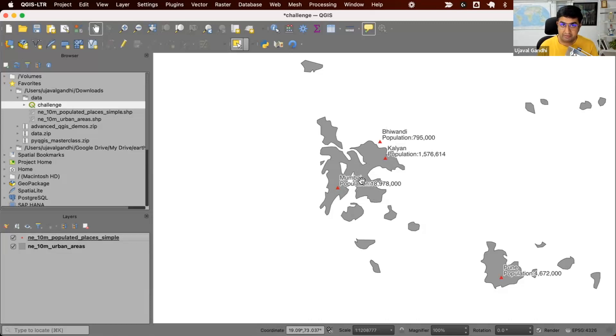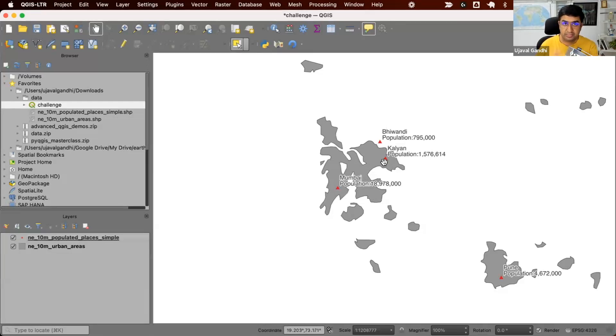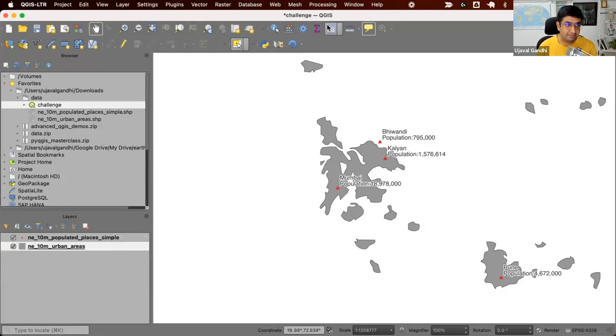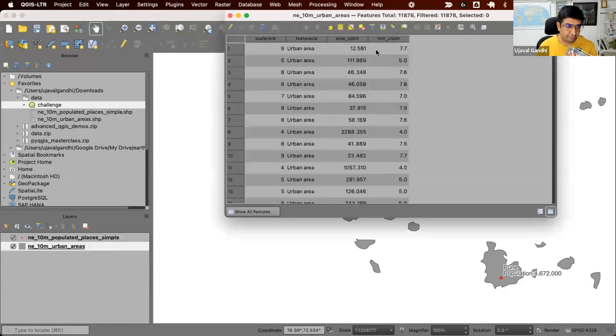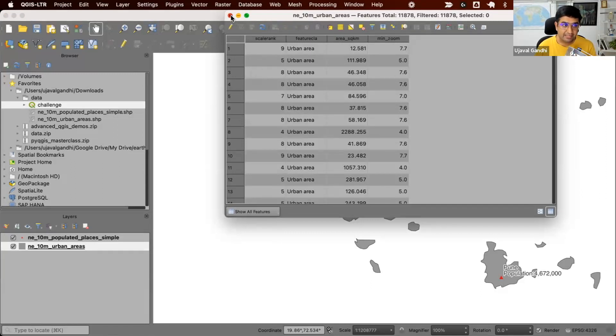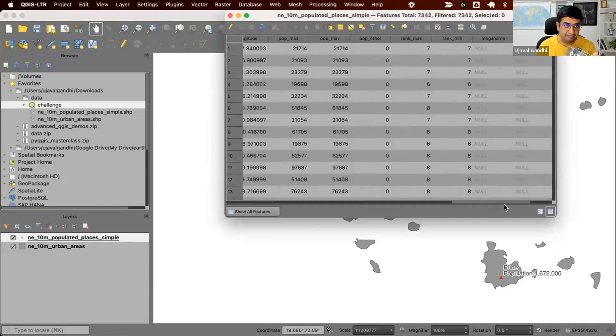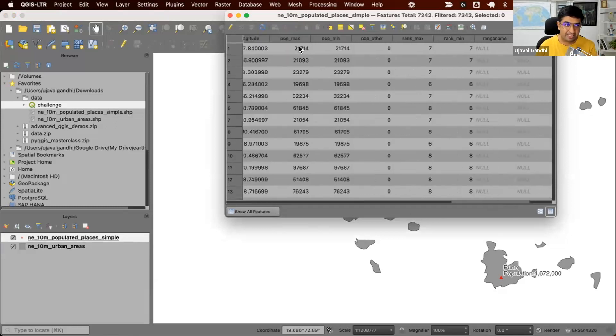And the task is, can we assign the attribute of the point with the highest population to the polygon? That means if I have this polygon, let me show you the attribute table. Here's the attribute table. I don't really know what is the name of this particular urban area, but I have this point locations where I know the name of the place along with population.